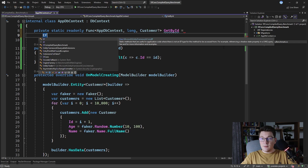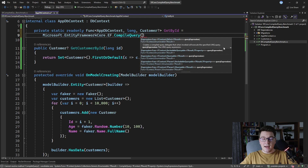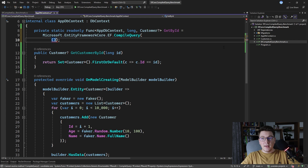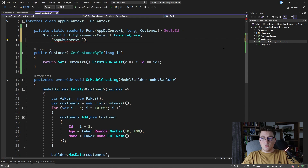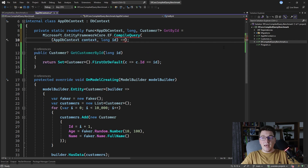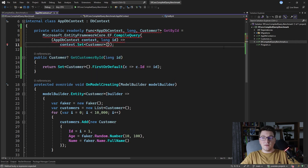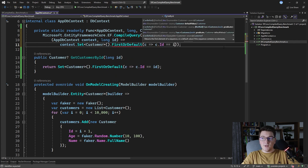We're going to use the EF class available in Entity Framework, which exposes a set of static methods that allow us to access some advanced features. One of those features is compiled queries, so I'm going to say EF.CompileQuery and give it an expression representing the query we want to compile. Our expression takes an AppDbContext and the customer ID, then we say context.Set of Customer, chain FirstOrDefault, and define a filter to fetch the customer by the ID.